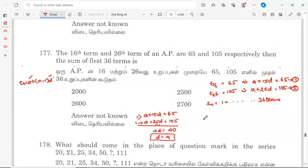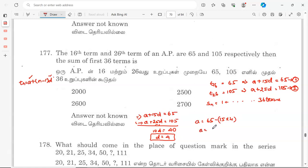So d value is equal to 4, and substituting back: a is equal to 65 minus 15 into 4, so a is equal to 5. The last term tₙ for n equals 36 is calculated next.